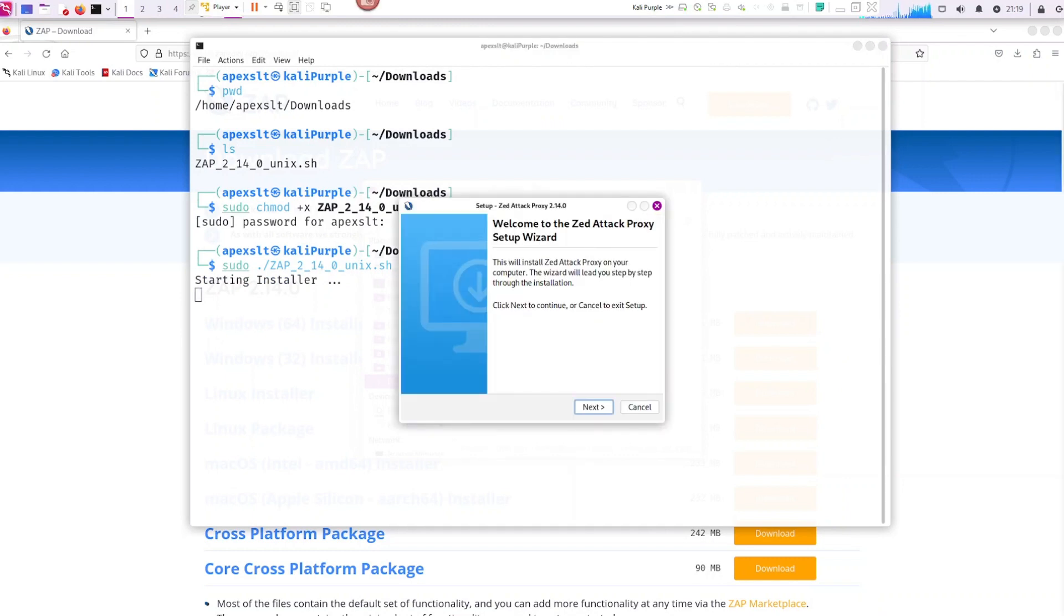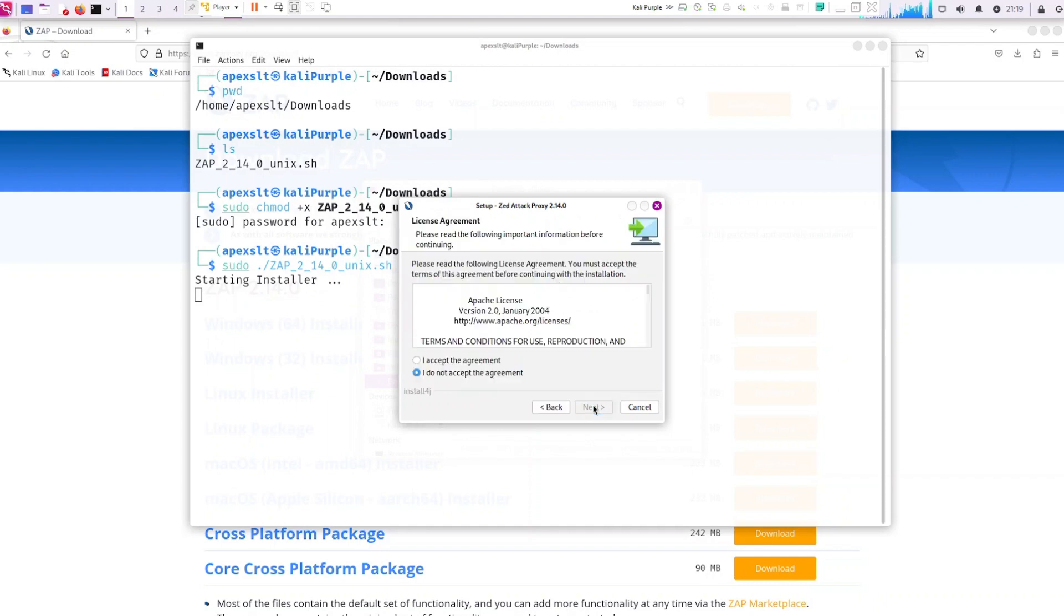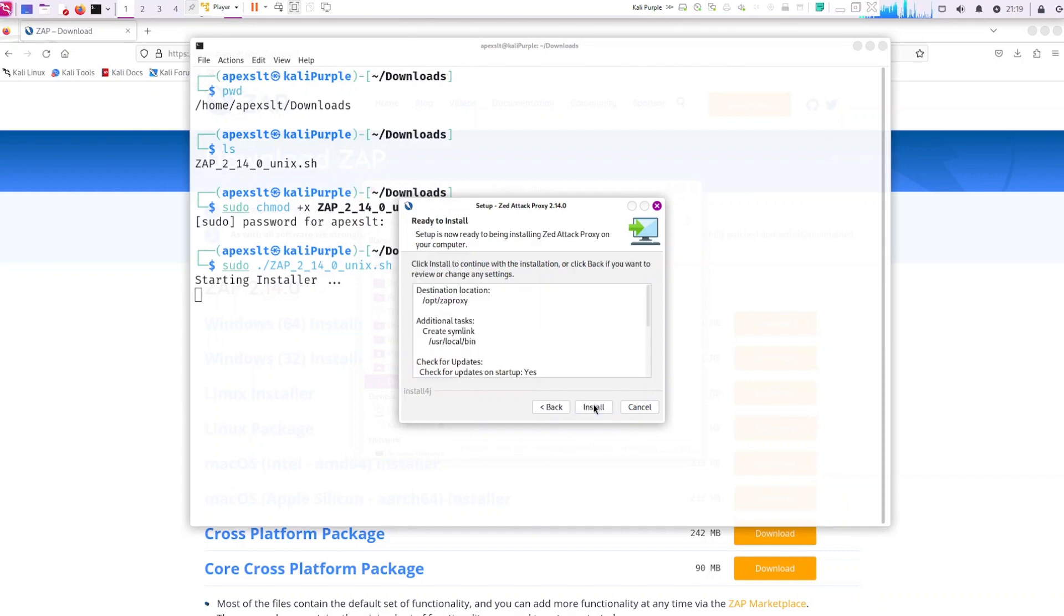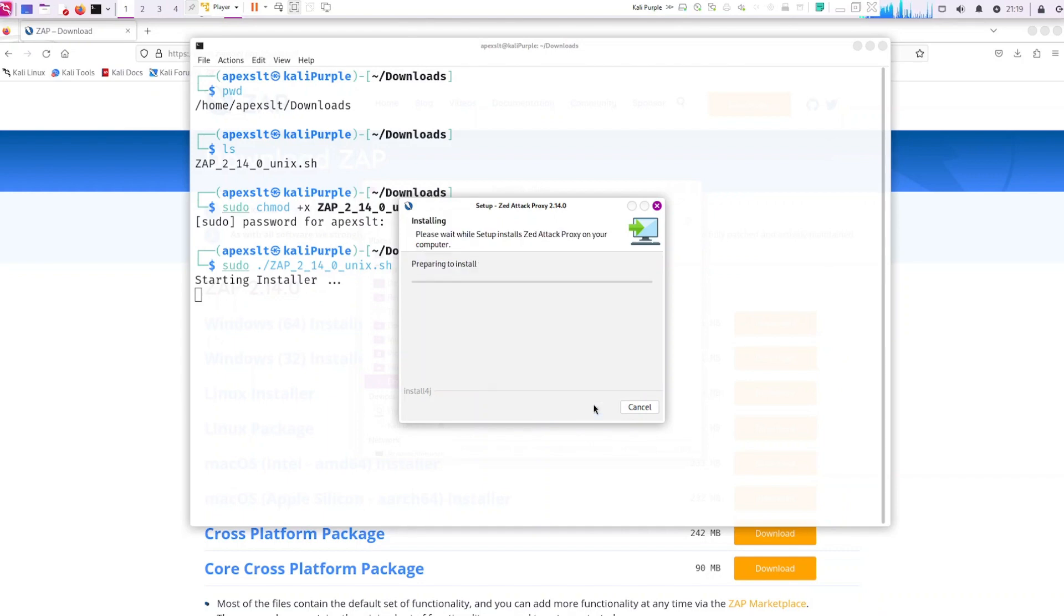The wizard will start up. Just go ahead and click on next. Accept next. I kept it on standard. It's up to you what you want to pick but standard and then click next. Click on install.